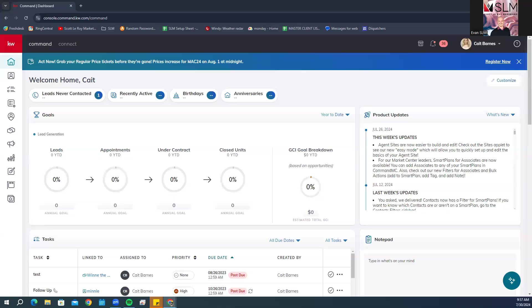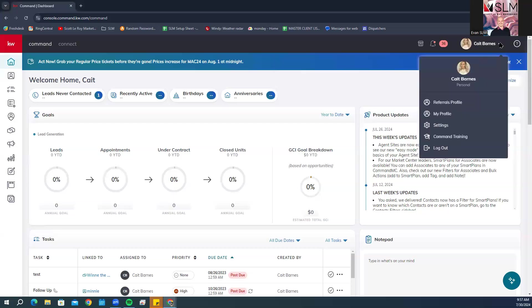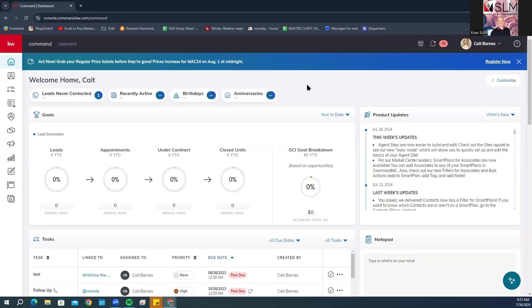From here, if you are wanting to set this up using your team account, you will want to make sure you switch over to your team account at this time by clicking on the drop down and then selecting the team account. Make sure that you have either enhanced or unlimited permissions. You will not be able to set this up if you do not have either enhanced or unlimited permissions with the team account.